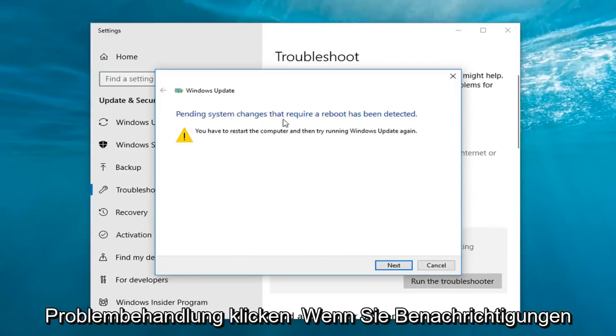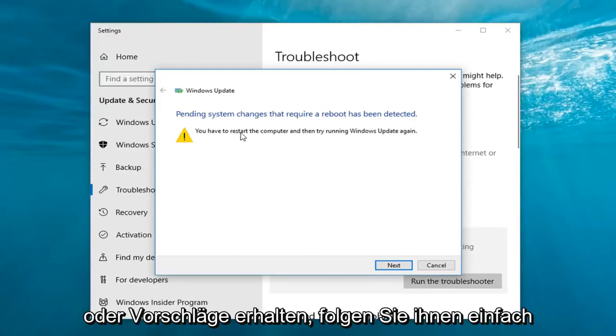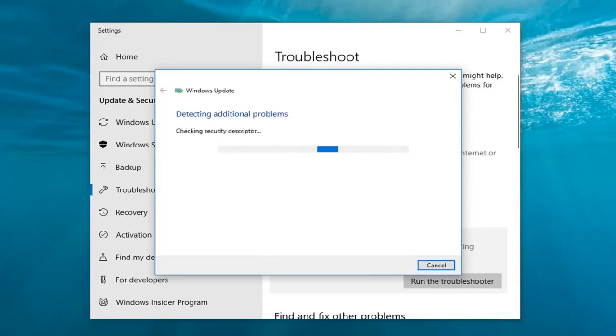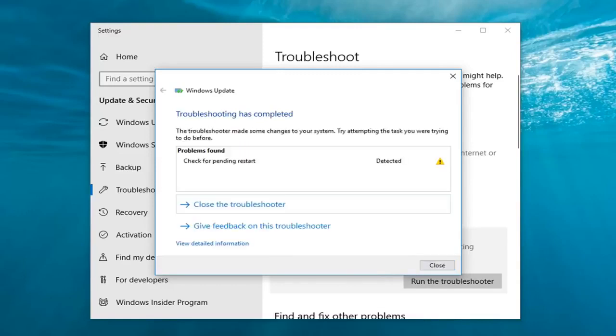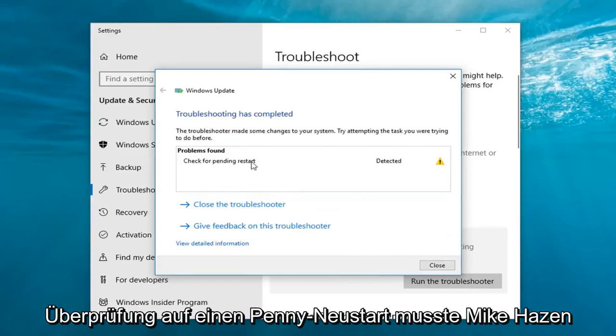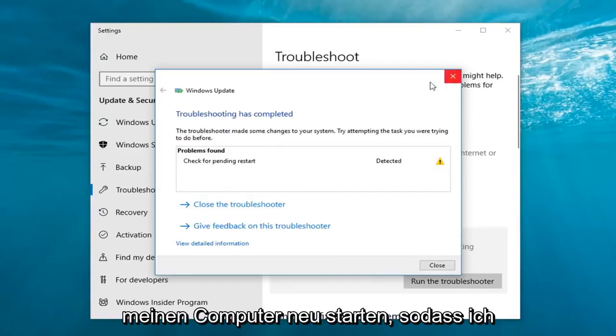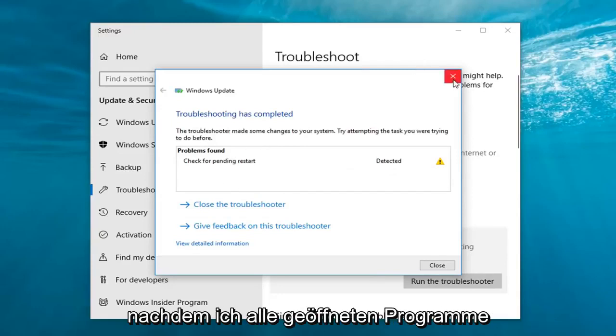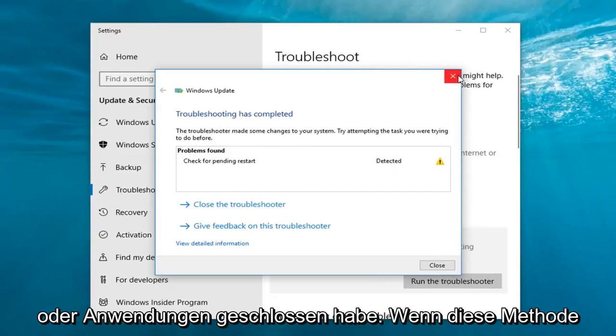So if you're getting any notifications or suggestions, just follow along with it and then left-click on next. So follow whatever prompts are found, hopefully they're all solved results. Let's just check for pending restart. So in my case I had to restart my computer, so I would just go ahead and restart in that case after closing out of any open programs or applications.